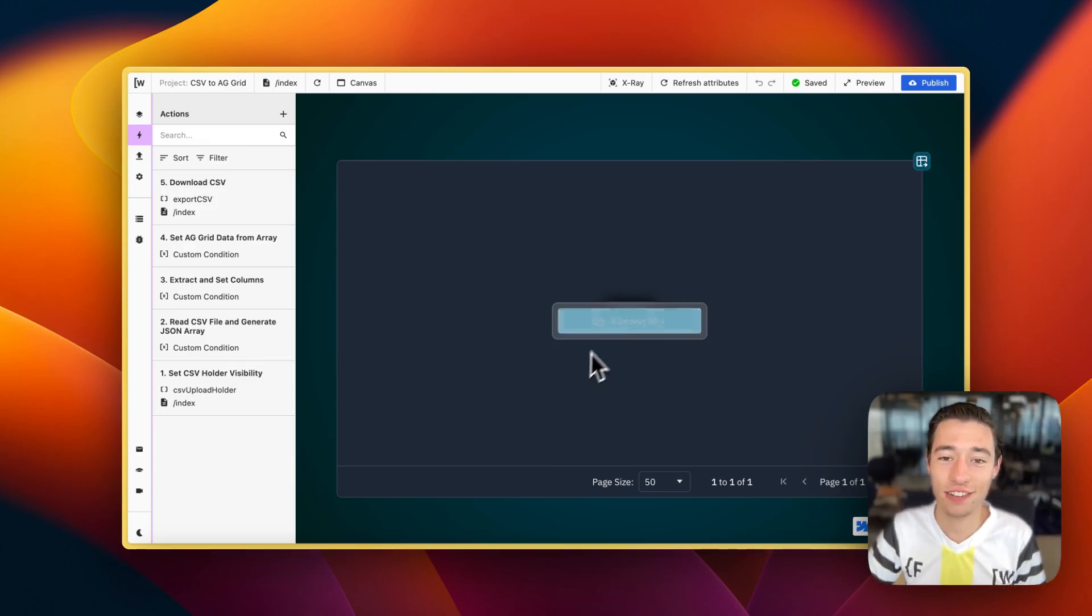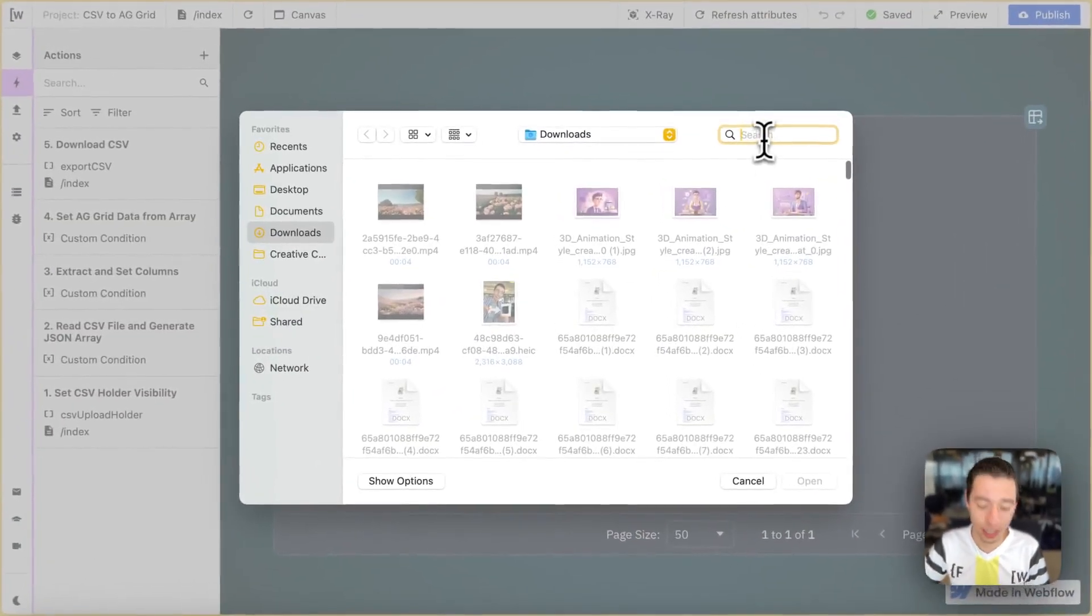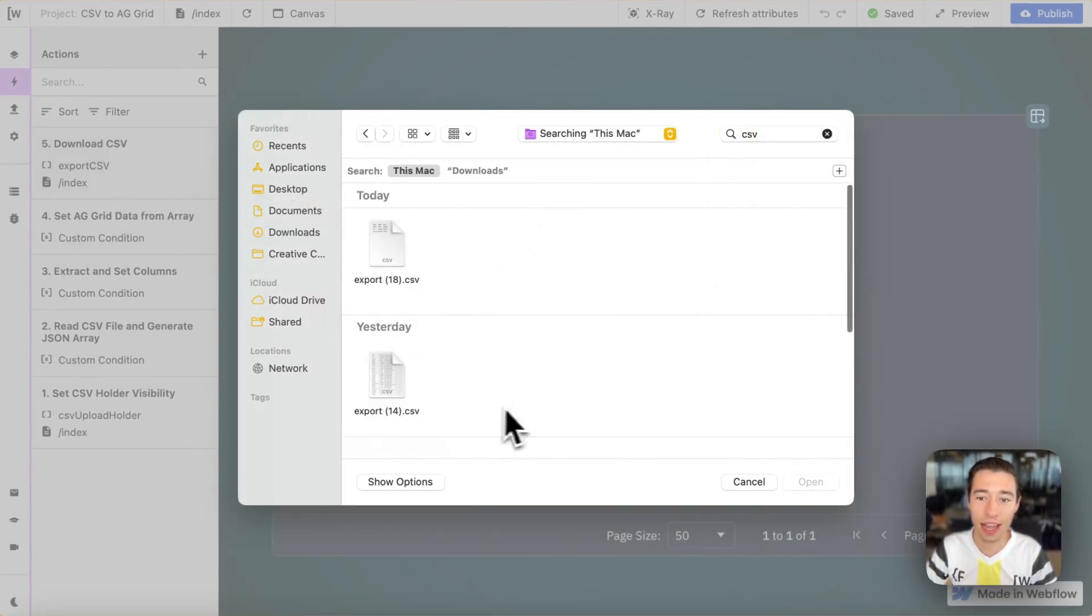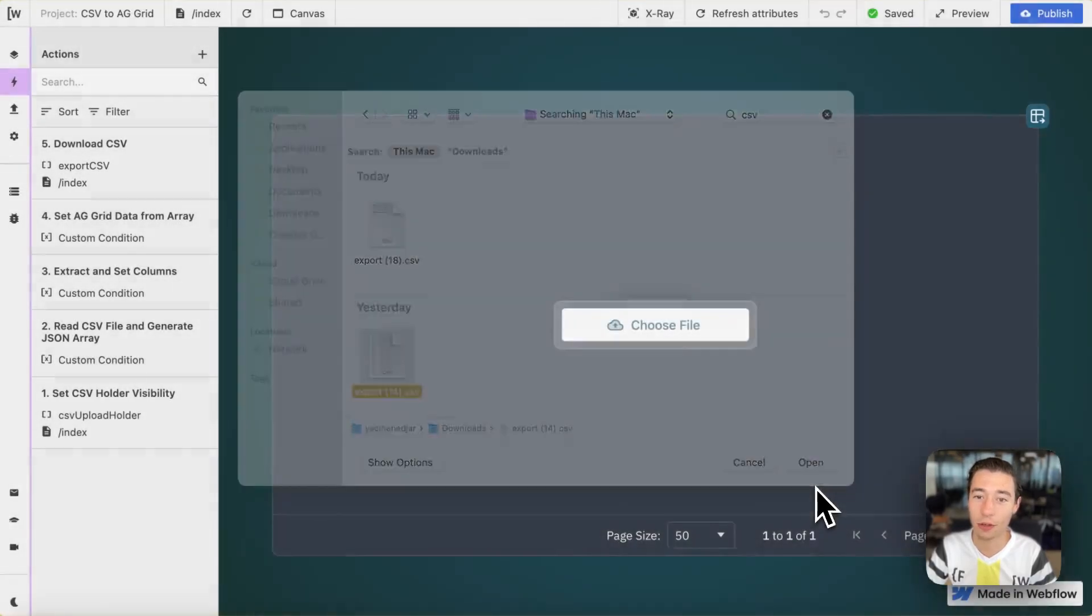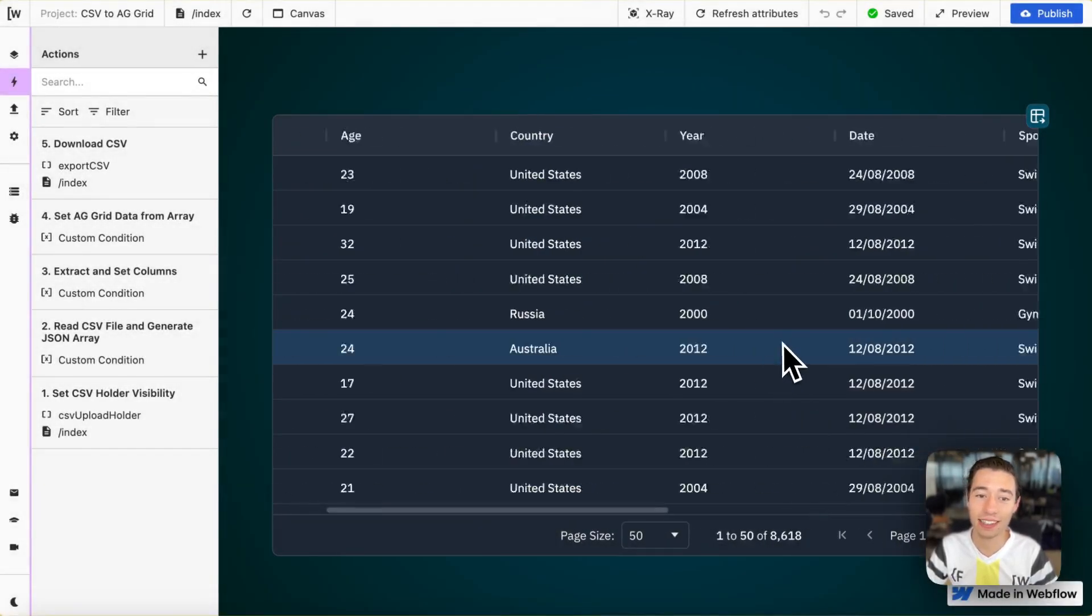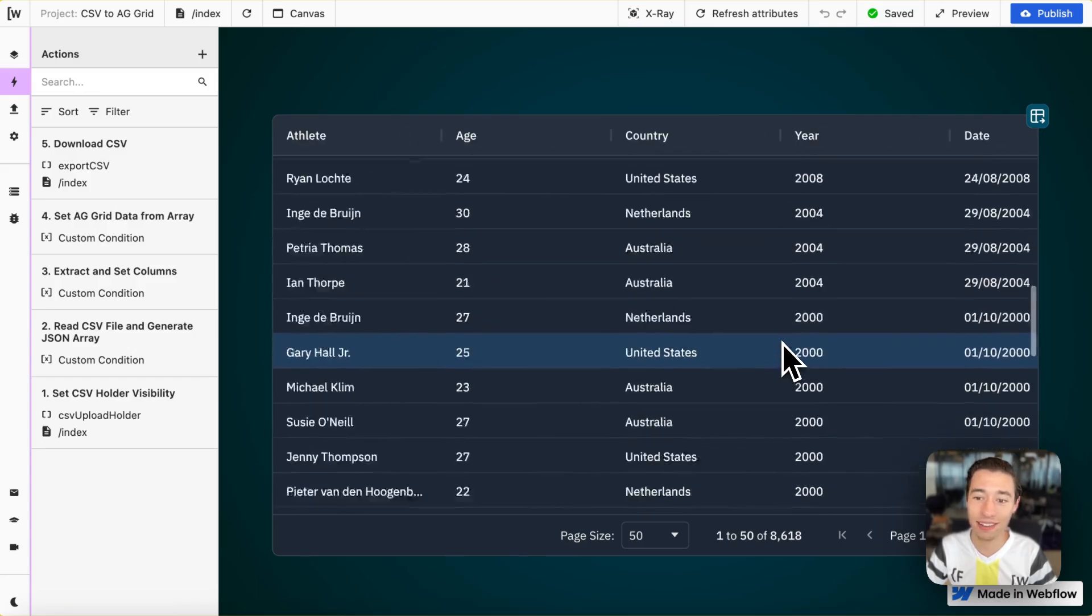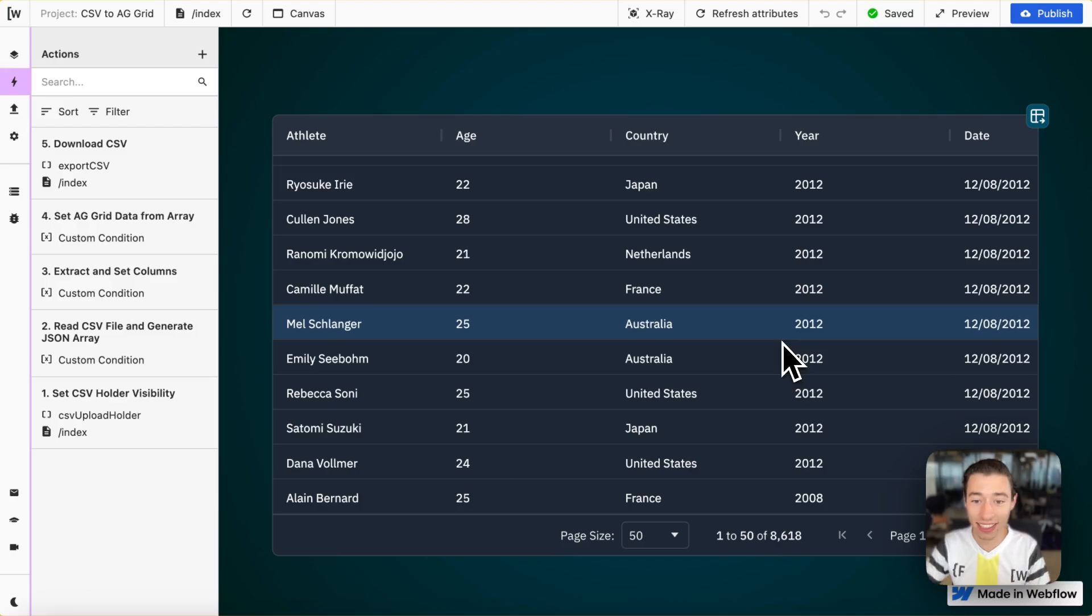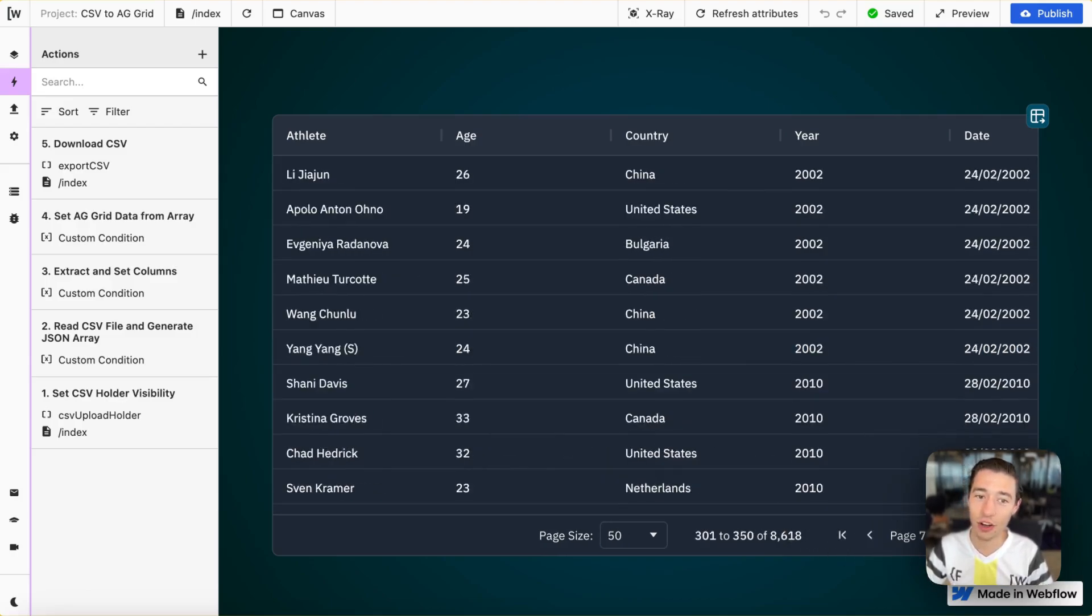Let's check this out. I'm going to upload a CSV file right now with about 8000 something items. I'm going to open it in here. And as you can see,